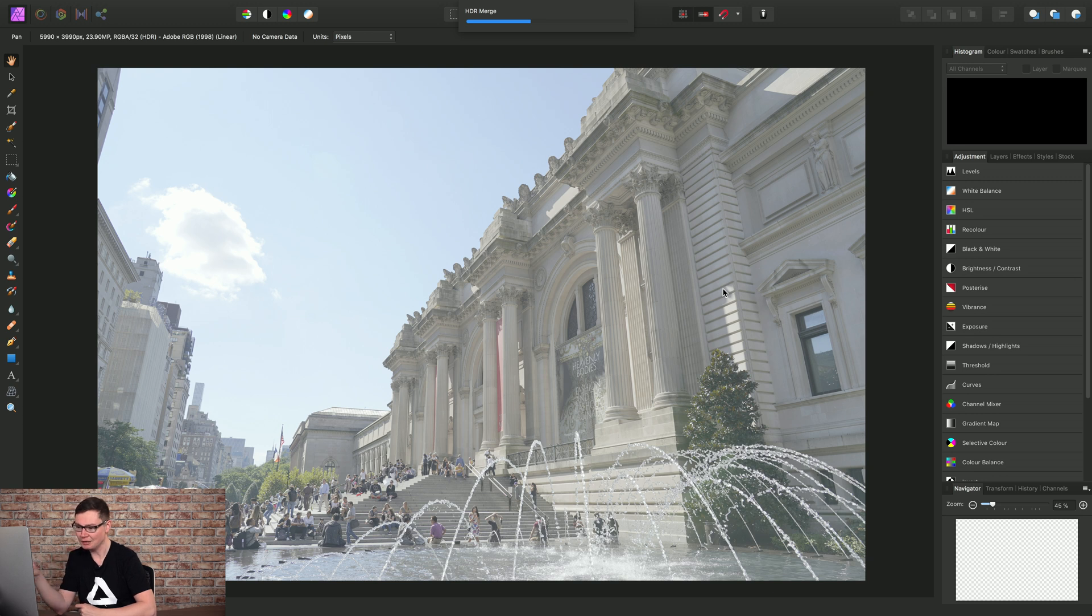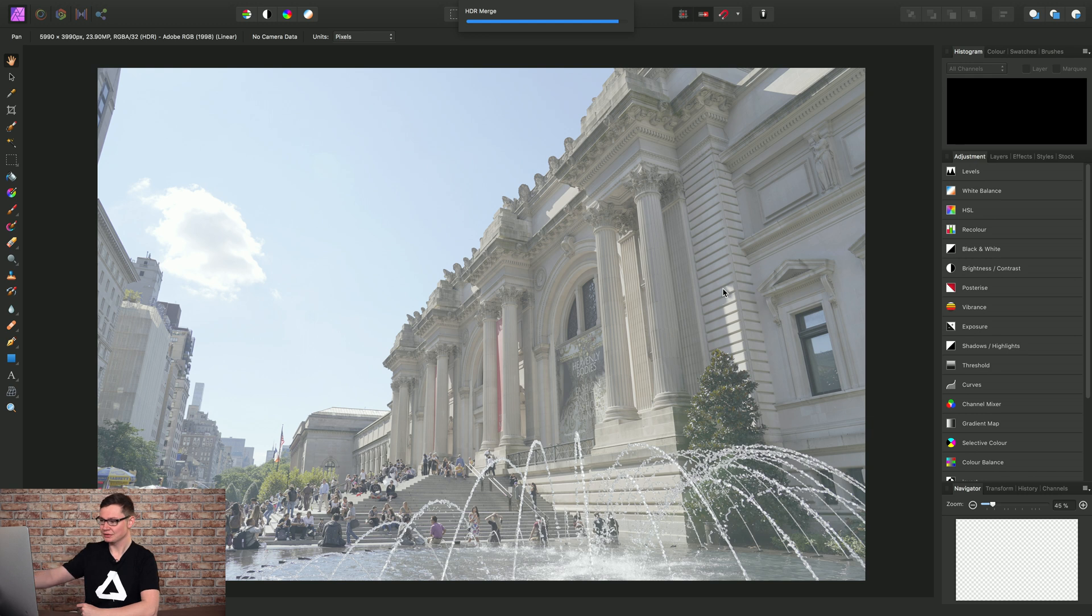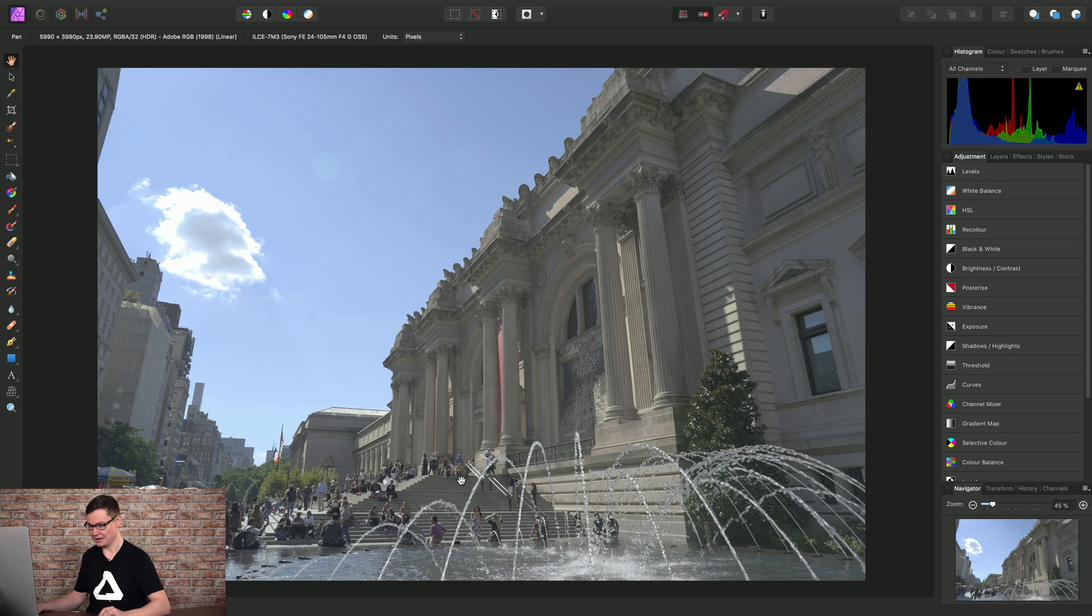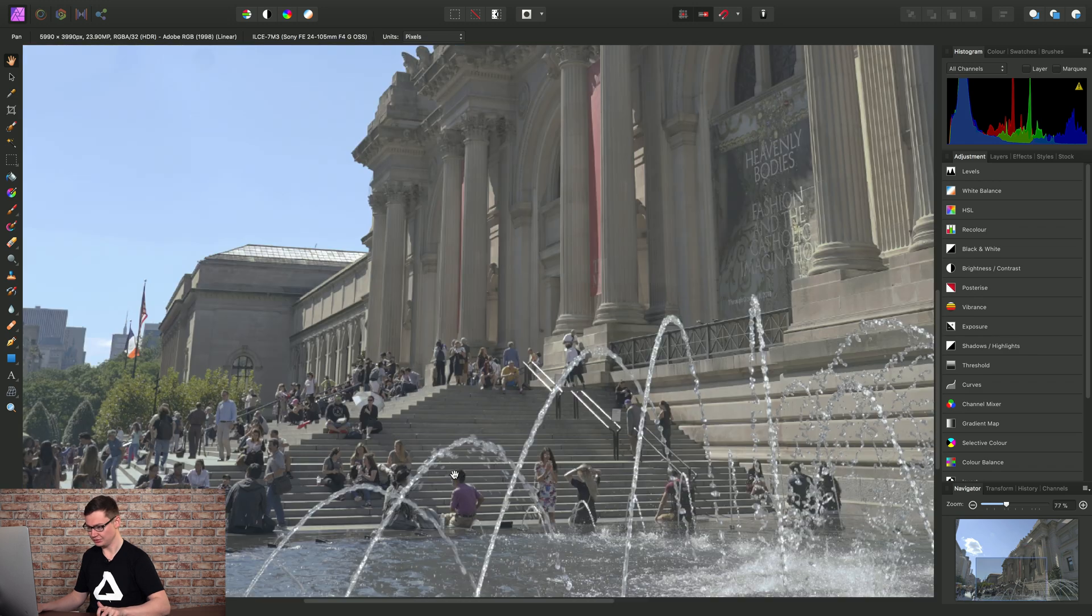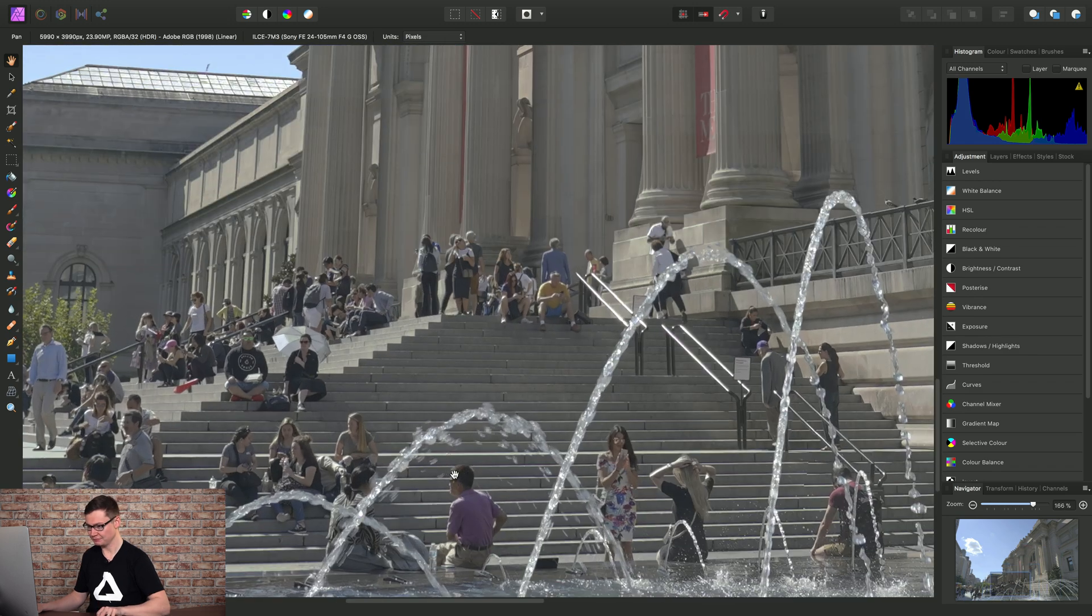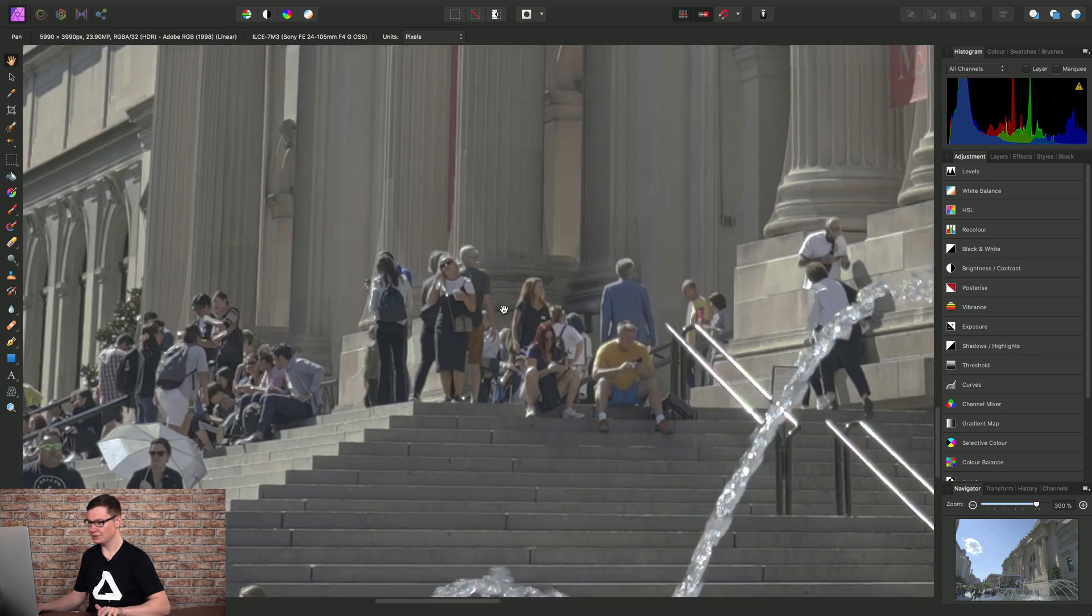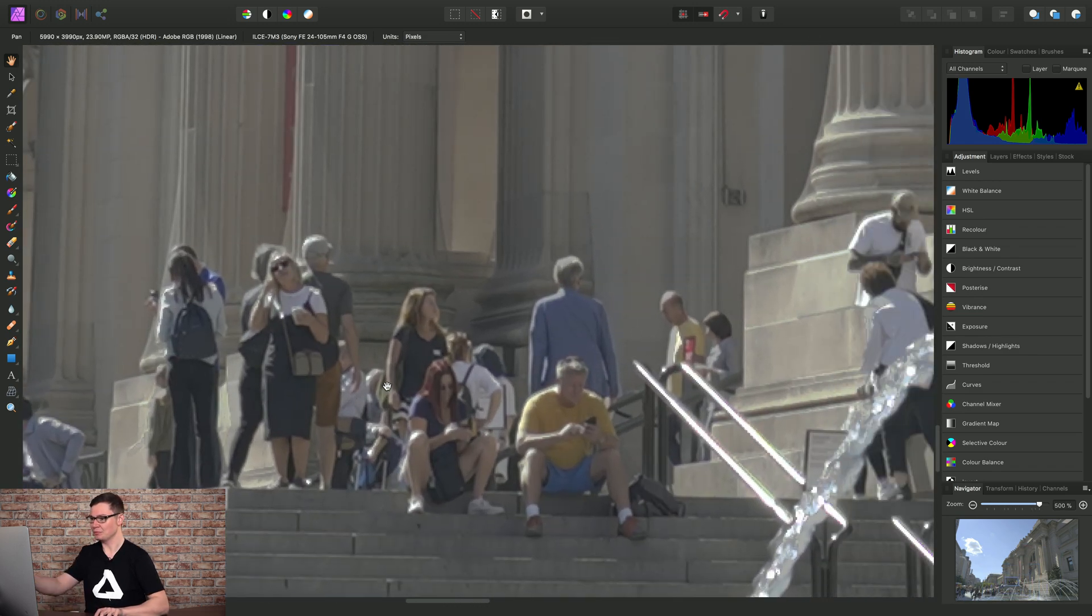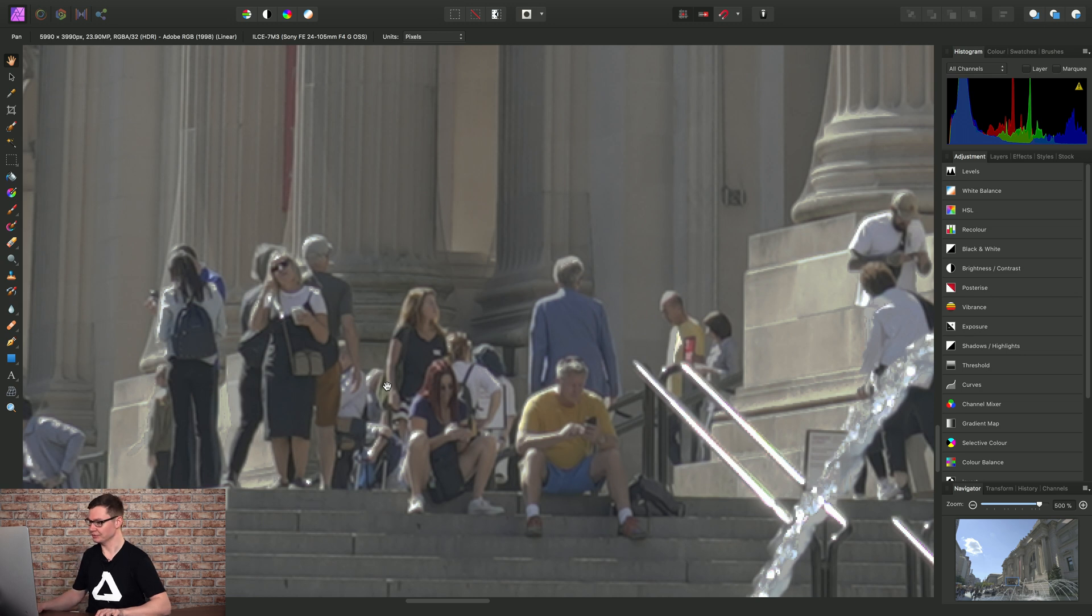However, what it will also do is evaluate which image is best for the ghosting in the foreground here. And indeed, if we now just zoom in, we can see it's done a pretty good job at de-ghosting.